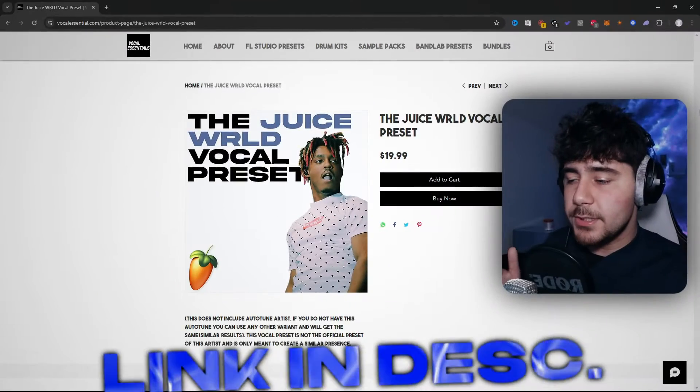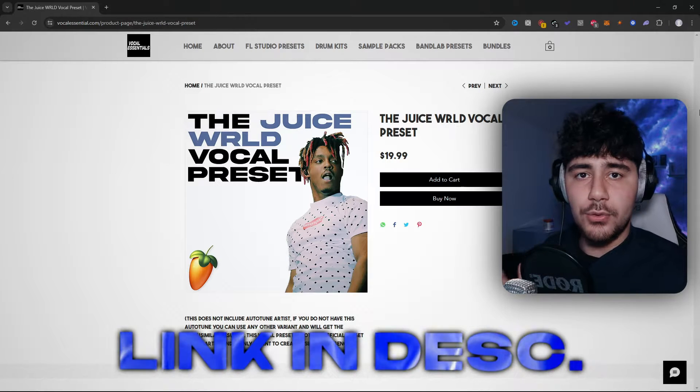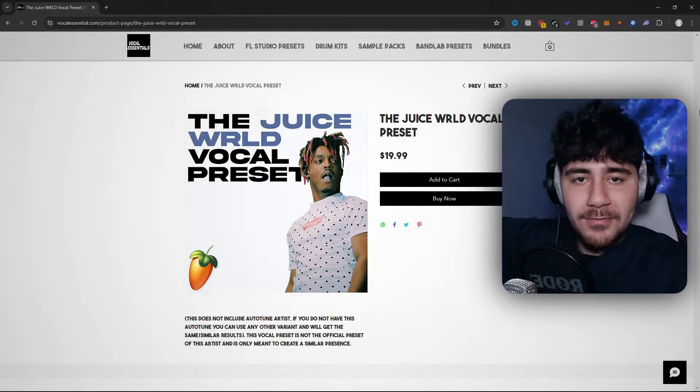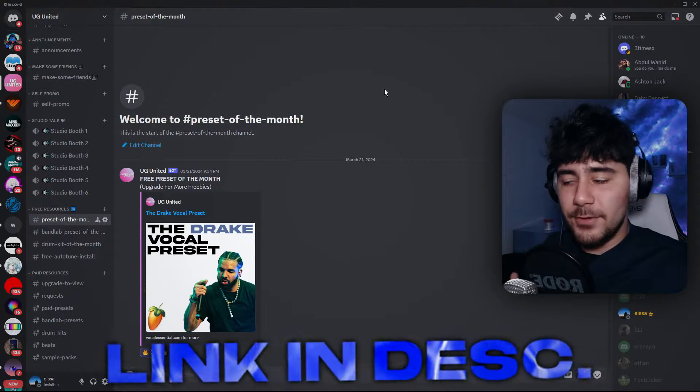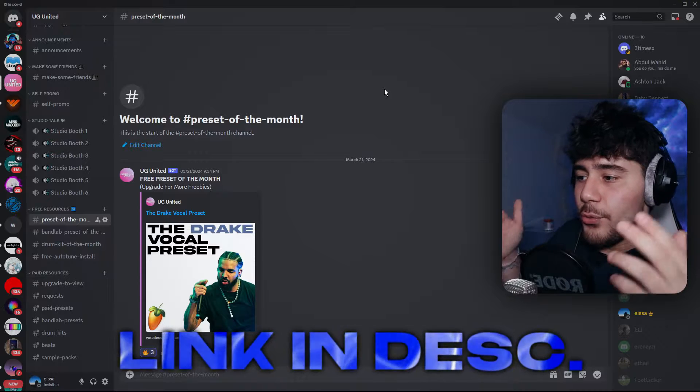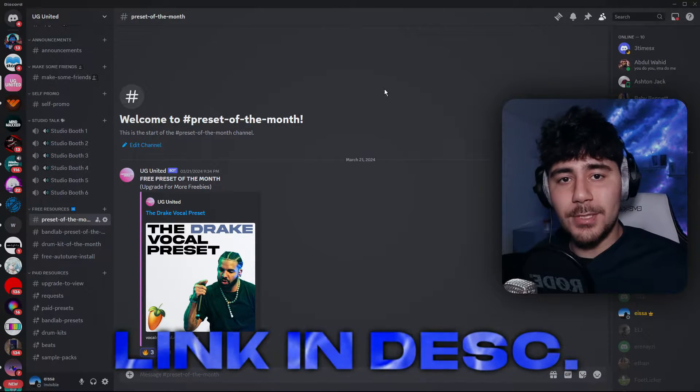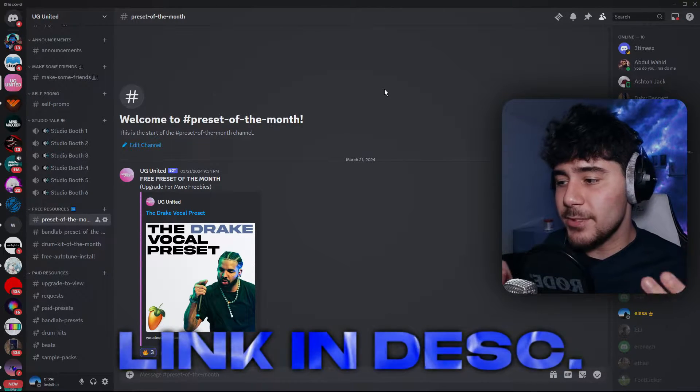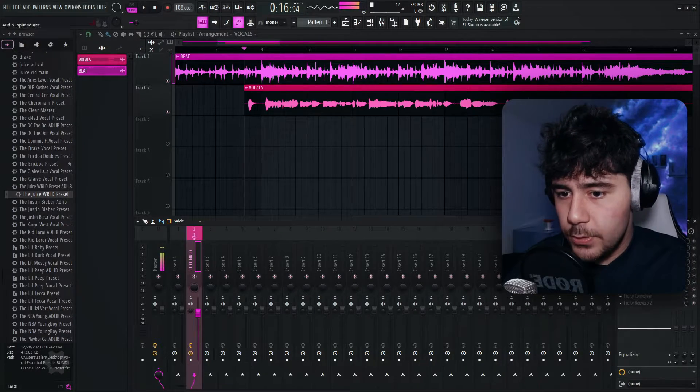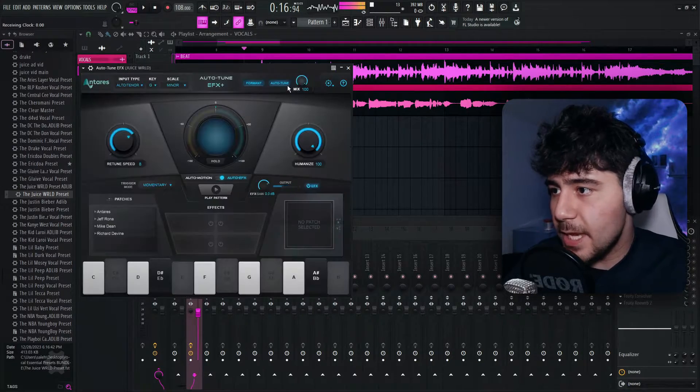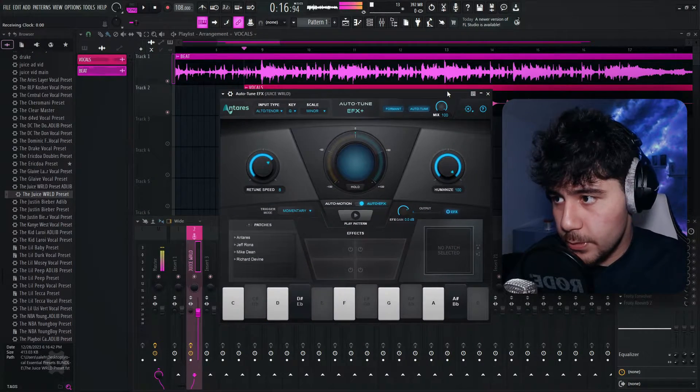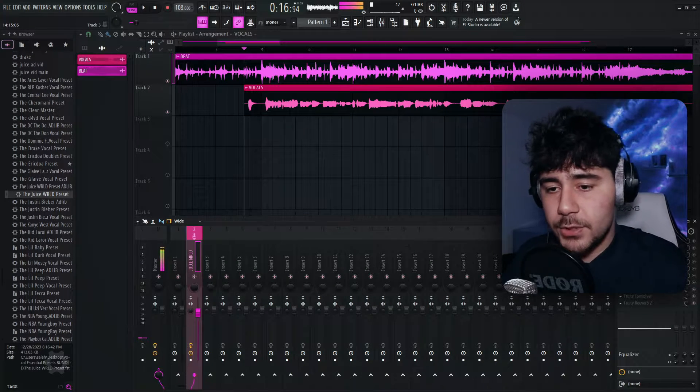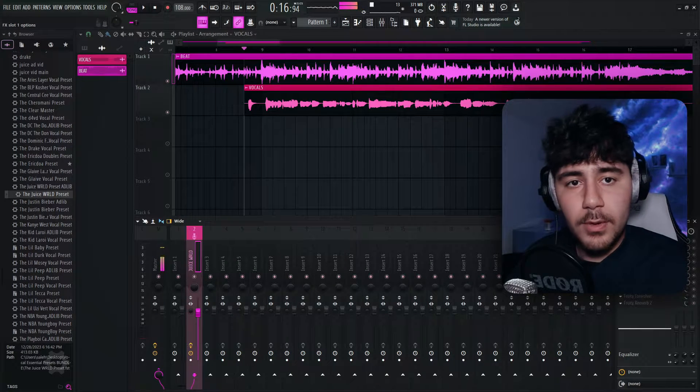Now you guys might be wondering, why is there auto-tune? As you guys can see, I am using my Juice WRLD preset for these vocals. Now before you click off, you do not have to pay. If you click the first link down below, you can join this Discord. It's my very own Discord server. And there's free presets every single month. So you don't have to pay anything. But back to the auto-tune, as you guys can see, this has a paid auto-tune on it. And we don't want that because obviously a lot of you guys have not paid for it. So we're just going to delete it real quick.